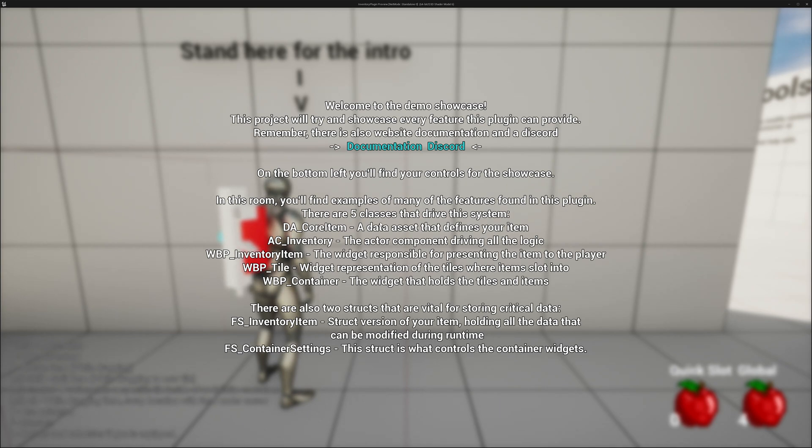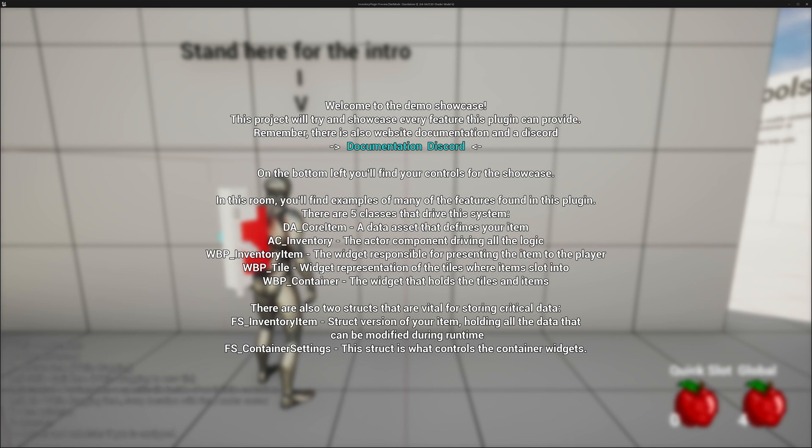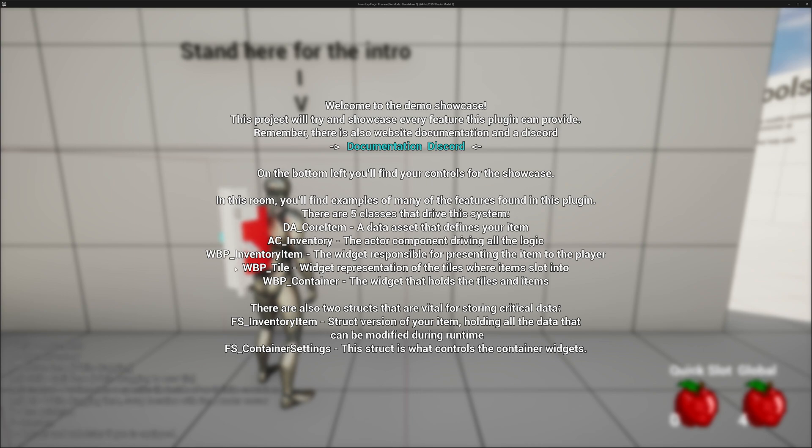There are five classes that drive the system. There are more classes and more structs, but these are the primary classes and structs. You have your Data Asset Core Item, a Data Asset that defines your item. Actor Component Inventory, the Actor Component driving all the logic. And then you have three widgets driving the user interface. The Inventory Item widget, the Tile widget, and the Container widget.